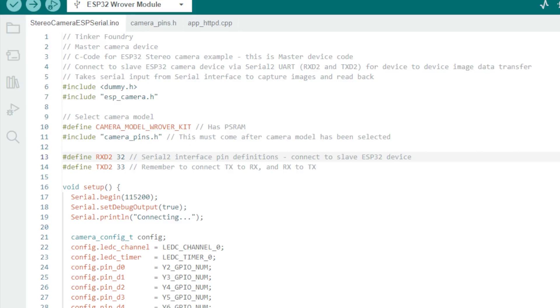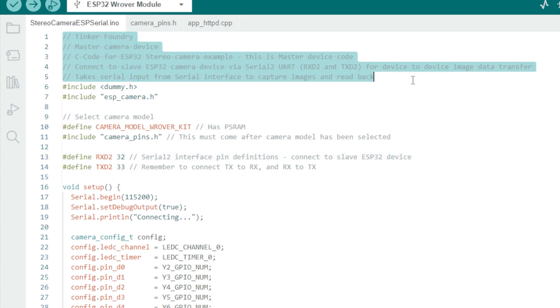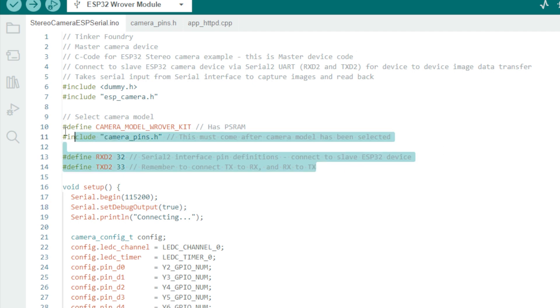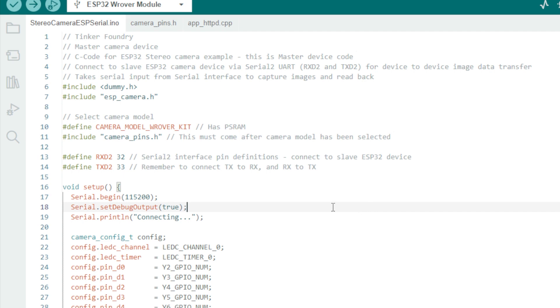First, we have the master ESP32 cam board code. We start with the appropriate includes for camera. Next, we define TX and RX pins that we're going to use to interface with the slave ESP32 device. Those are the transmit and receive pins. These are GPIO pins for the serial interface. Make sure whatever pins you use on your board are free and available.